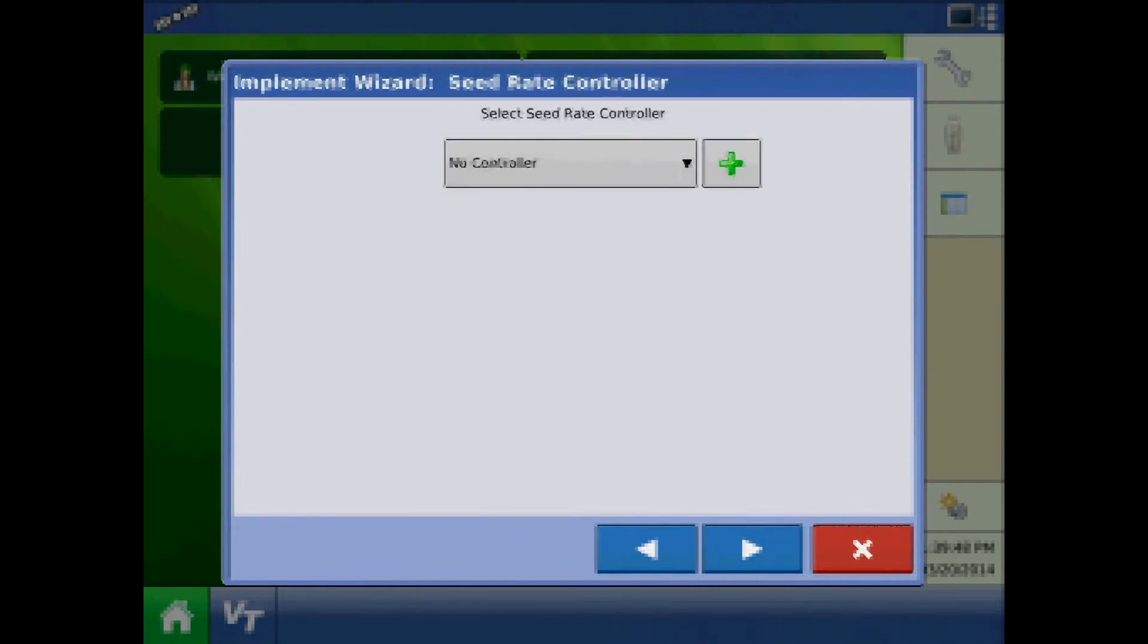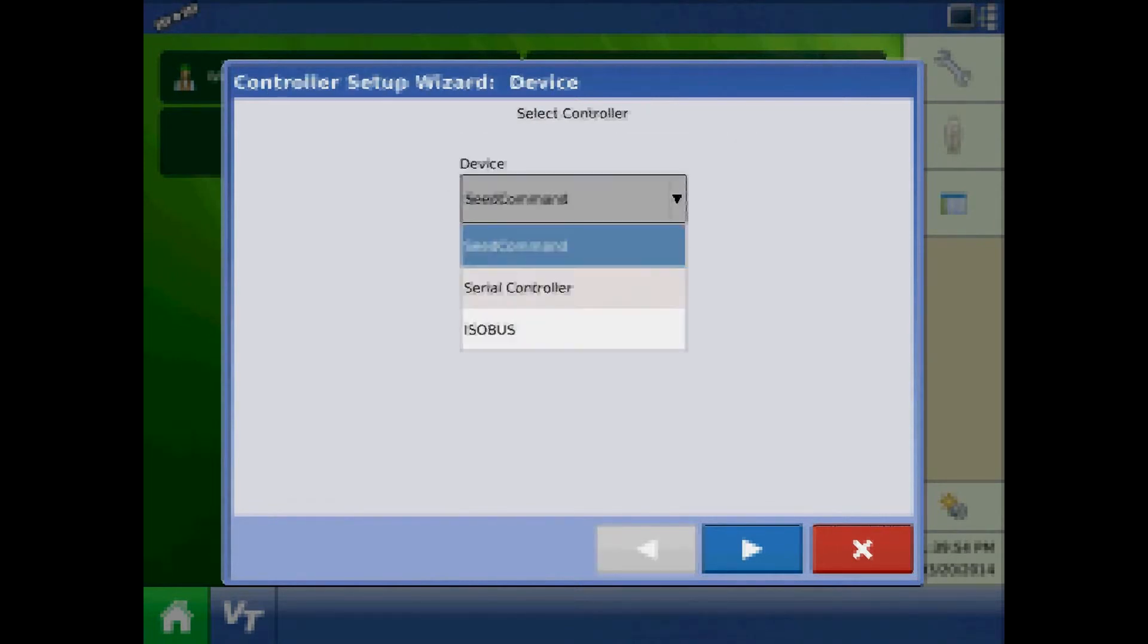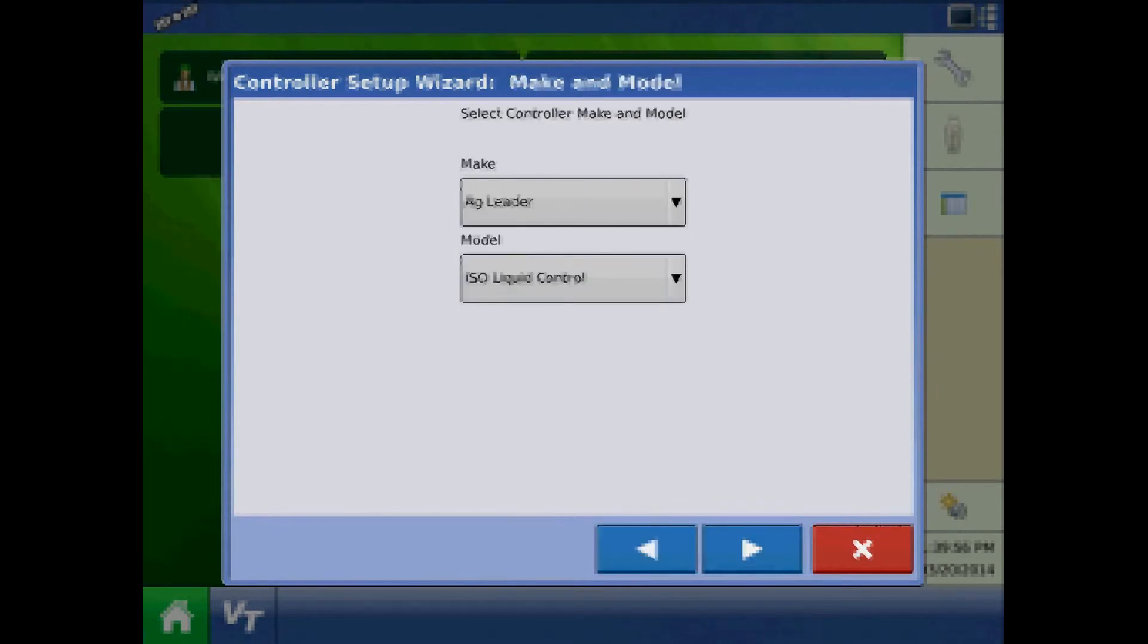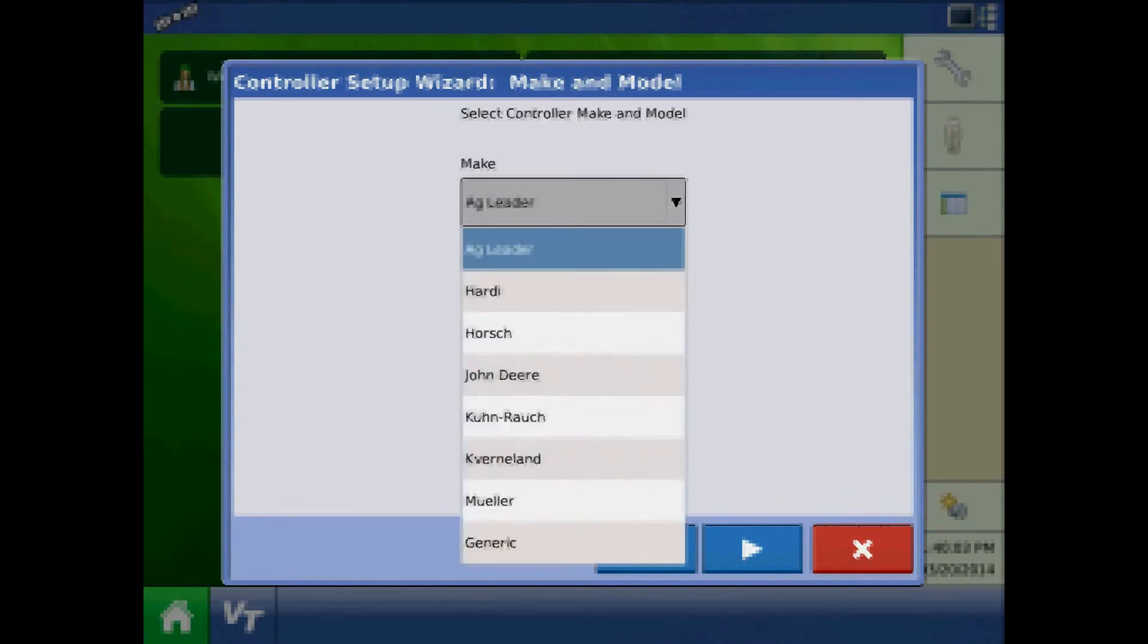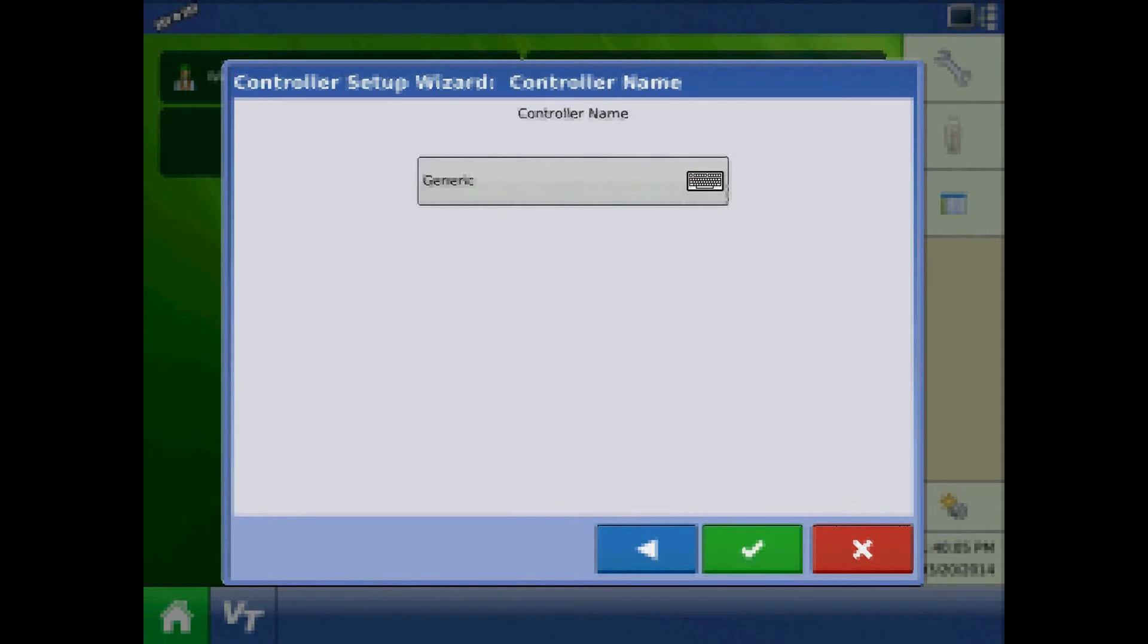The next step will be to define a controller. Press the plus to add. The device will be ISO bus and the controller name will be generic. Press the keypad to edit the controller name if desired. Press the check mark when finished.